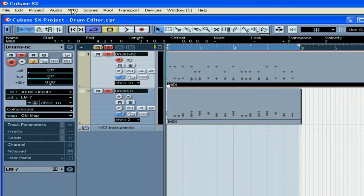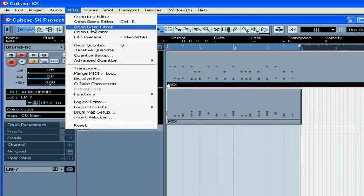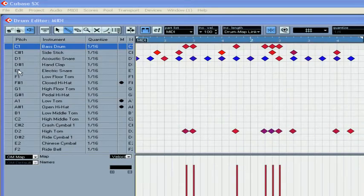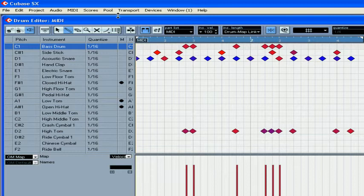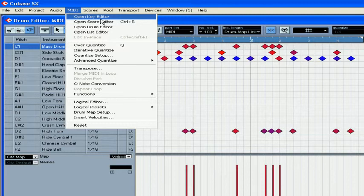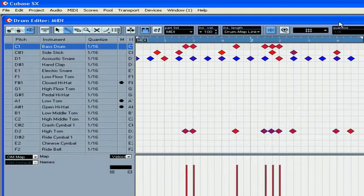Select the MIDI part, select MIDI, then Open Drum Editor. Most tools and functions of the Drum Editor work the same way as in the Key Editor, which we discussed earlier in our basic MIDI editing tutorial.